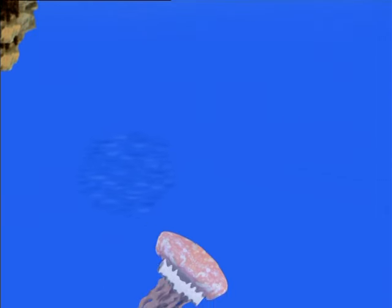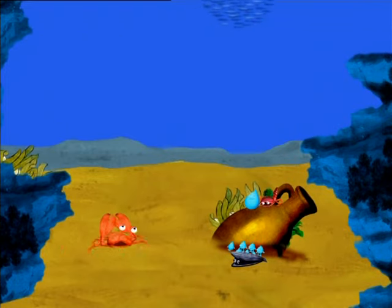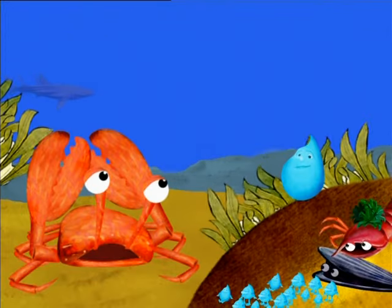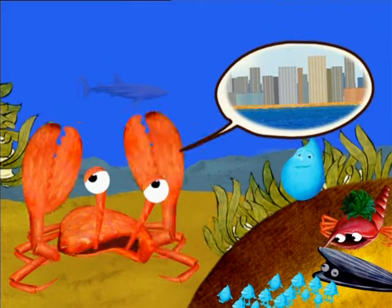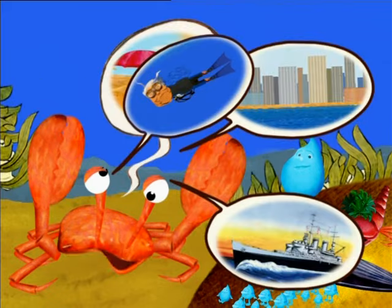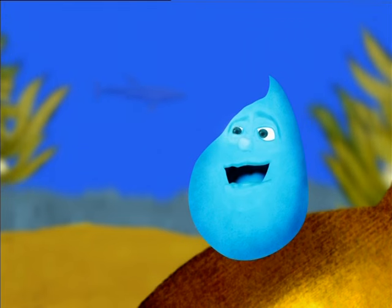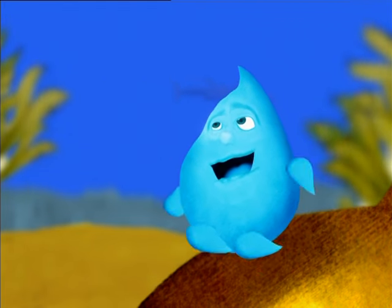Droplet lives at the bottom of the ocean. Down there, there is nothing but water. But Droplet has been told that up above, beyond the surface, there is a different world, completely dry.